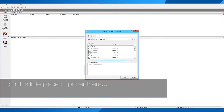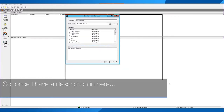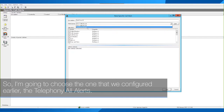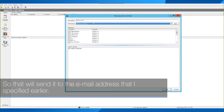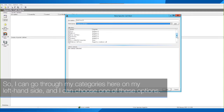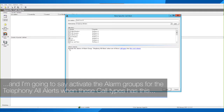To create a specific call alert, right-click in the box or click on Add a Specific Call Alert on the piece of paper icon. You then need to give it a description — in my instance we're going to start with 'Calls Over Five Pounds'. Once I have a description, I now need to specify which alarm group it goes to — I'm going to choose the one configured earlier, Telephony All Alerts, which will send to the email address specified. I then need to specify what I would like in this alert, choosing from the categories on the left. I'm going to choose Cost and activate the alarm group when this call type has this cost criteria.